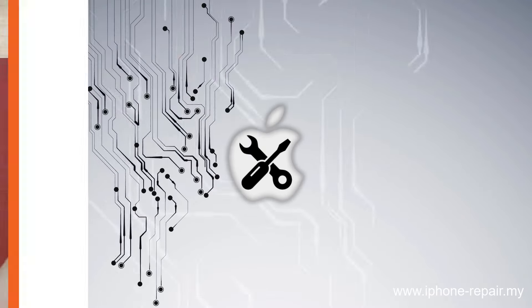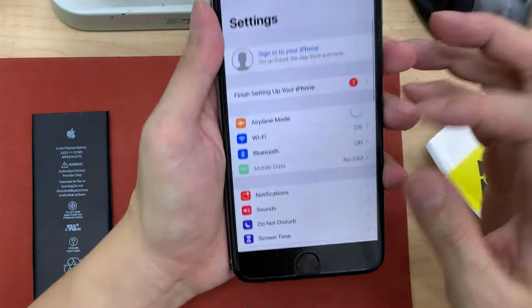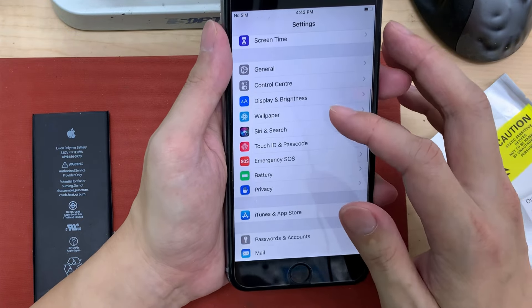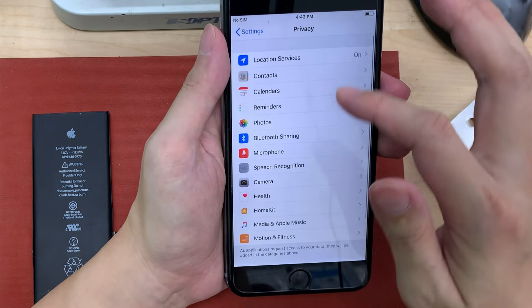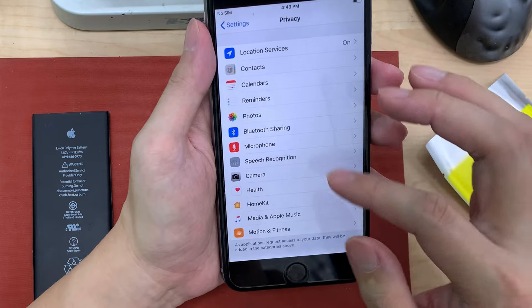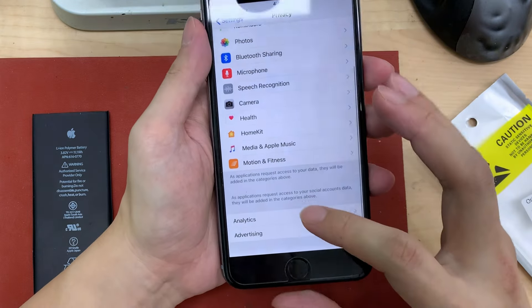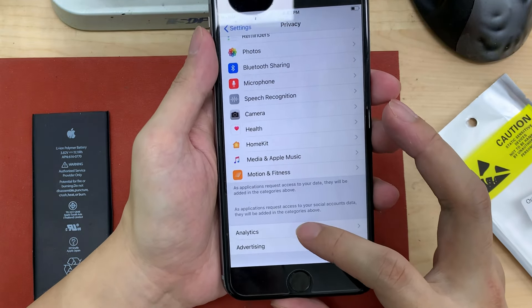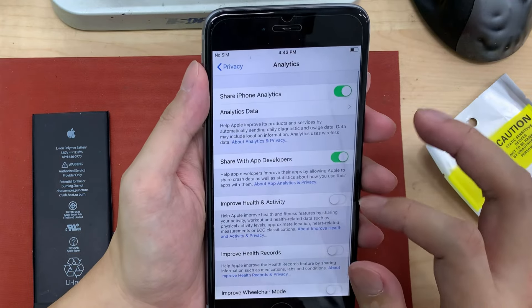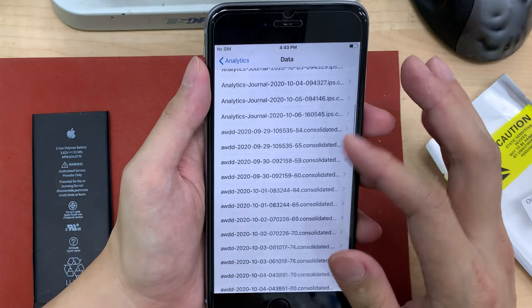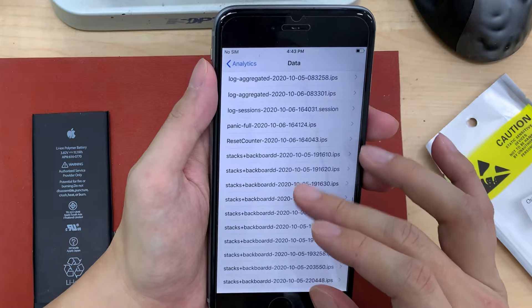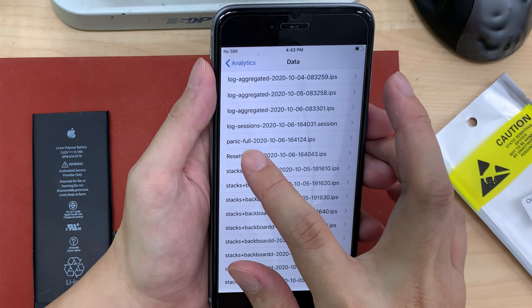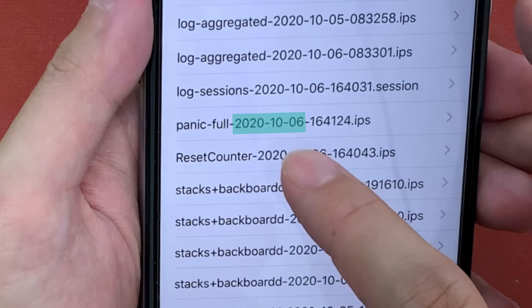The following part of the video shows you where to locate the panic file. When the phone reboots itself, it creates a file inside Settings under Privacy > Analytics > Analytic Data, and there is a file called 'panic' — panic full — along with the date the phone reset itself.